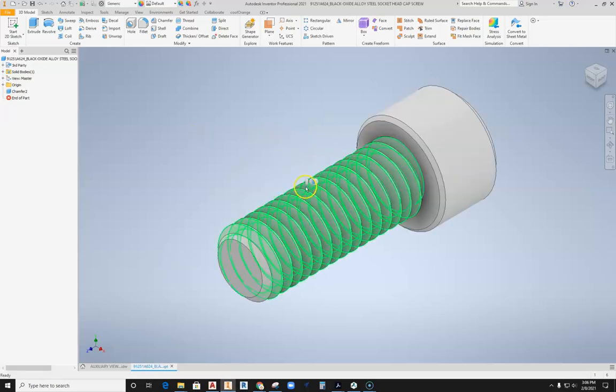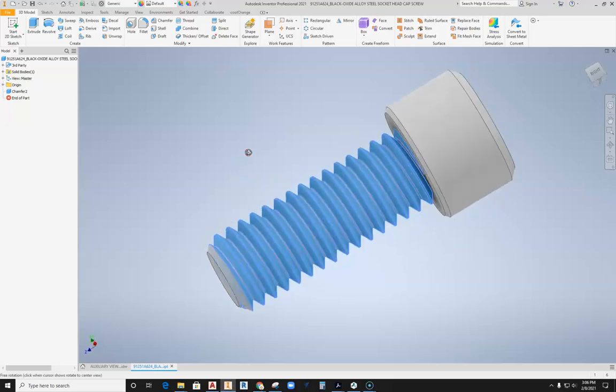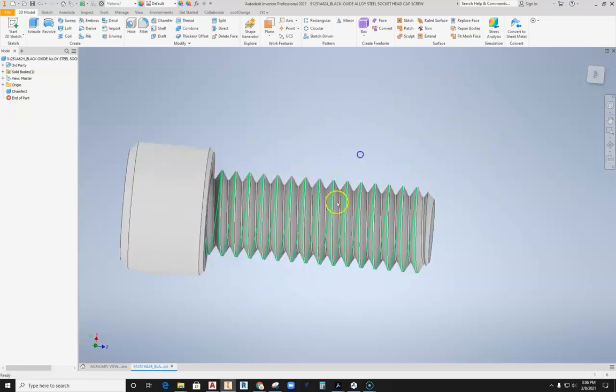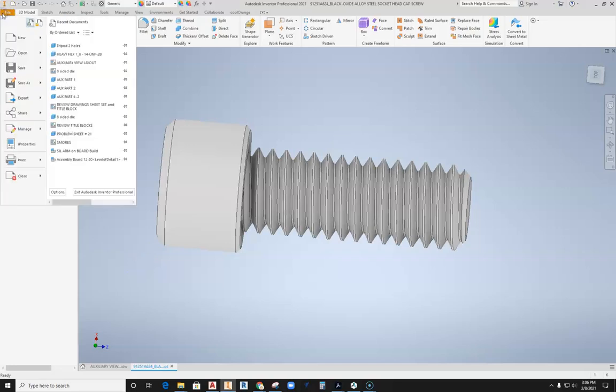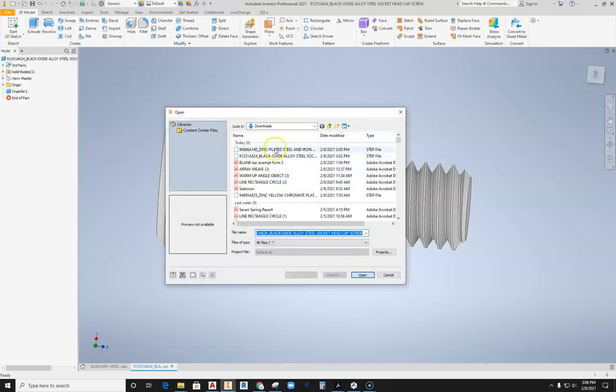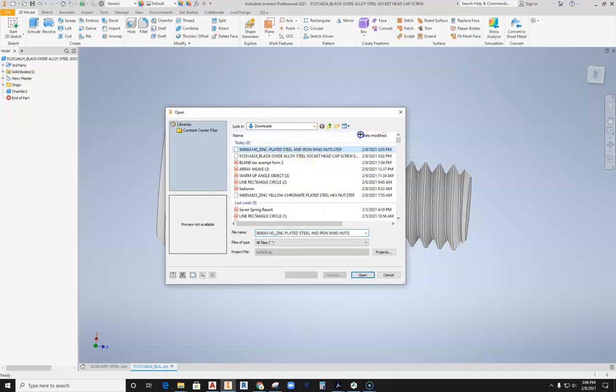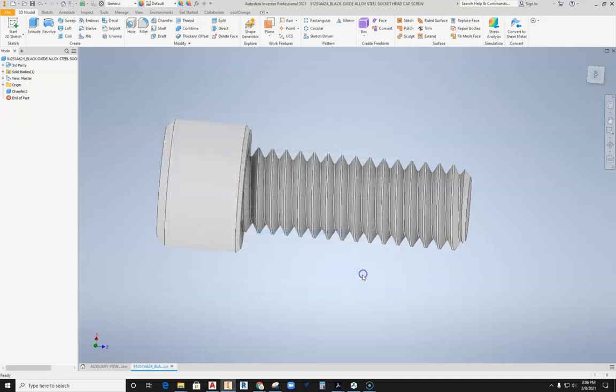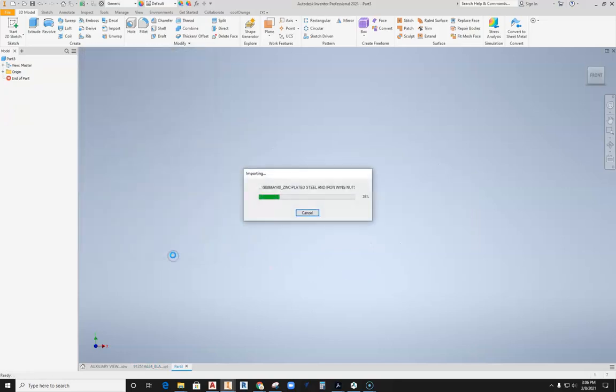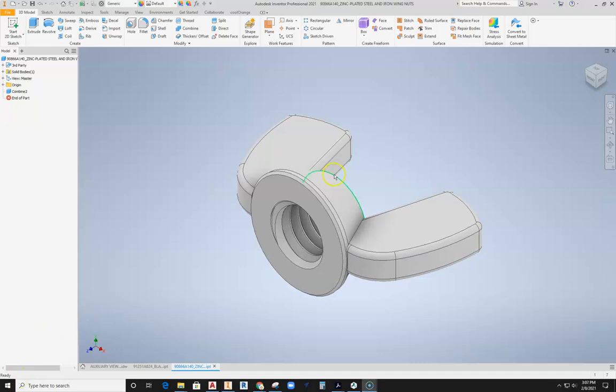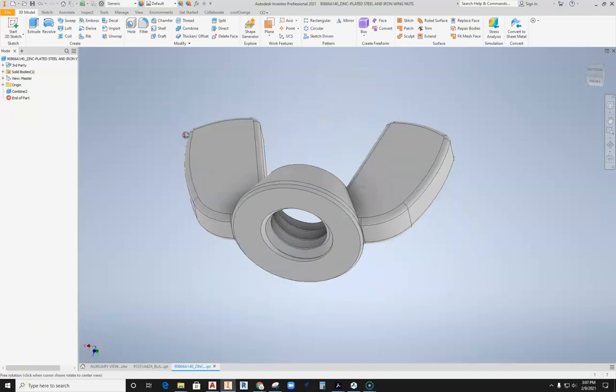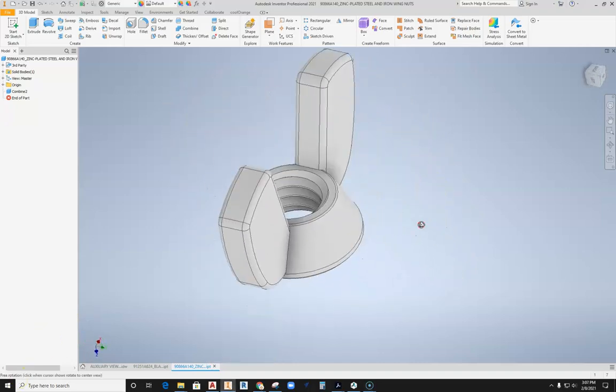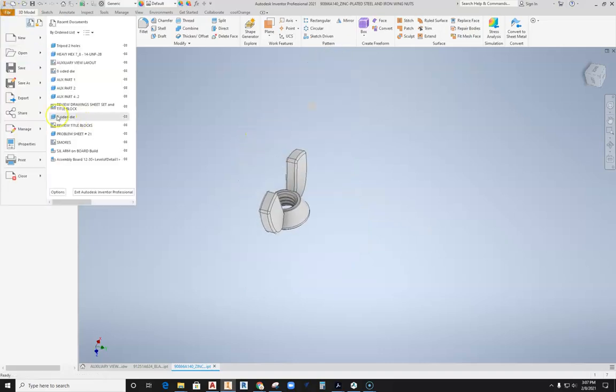You should be able to see this is the fastener that I have here on my screen. It's got threads on it that have been modeled. We'll do the same thing again. We'll go back out here, File, Open, and then we'll get that zinc plated steel iron wing nut. Hit open and hit OK for the import. Then I can spin these around and take a look at those models.